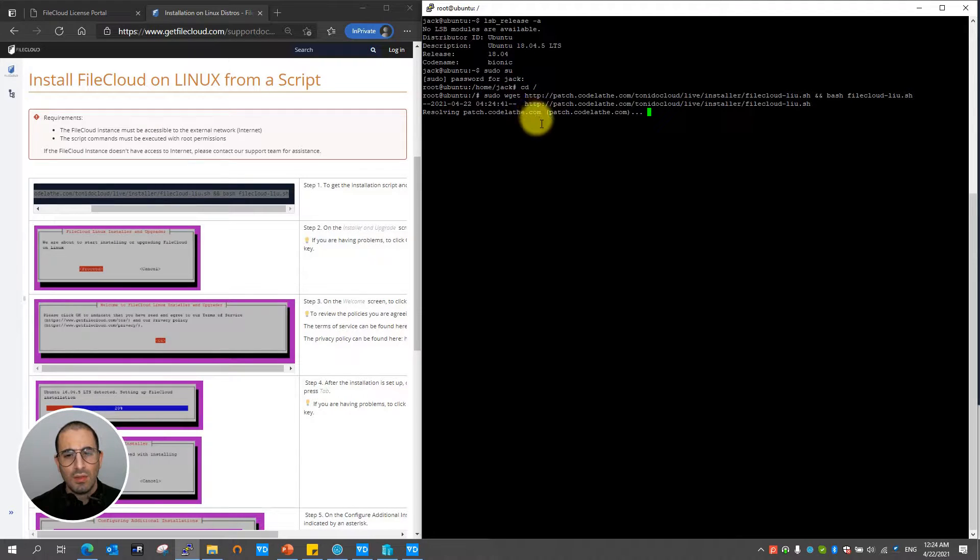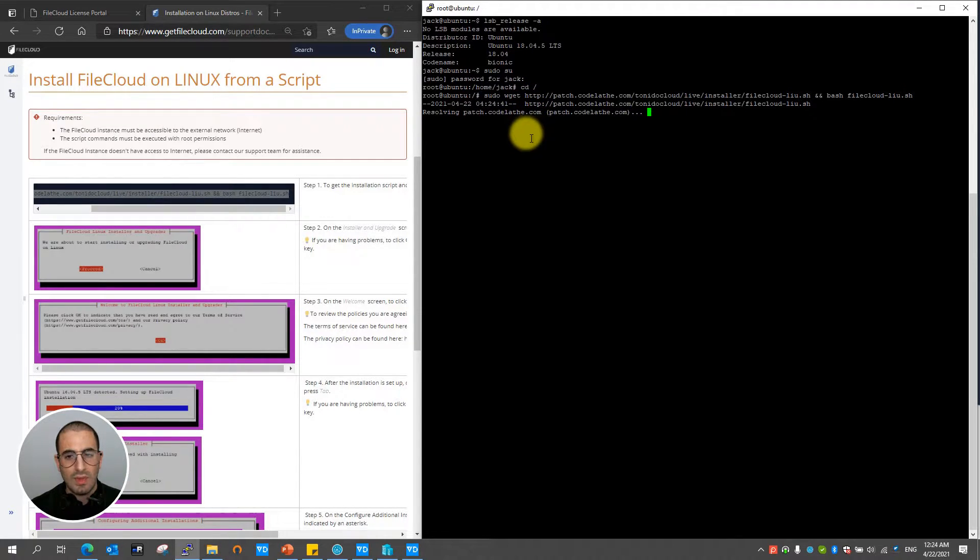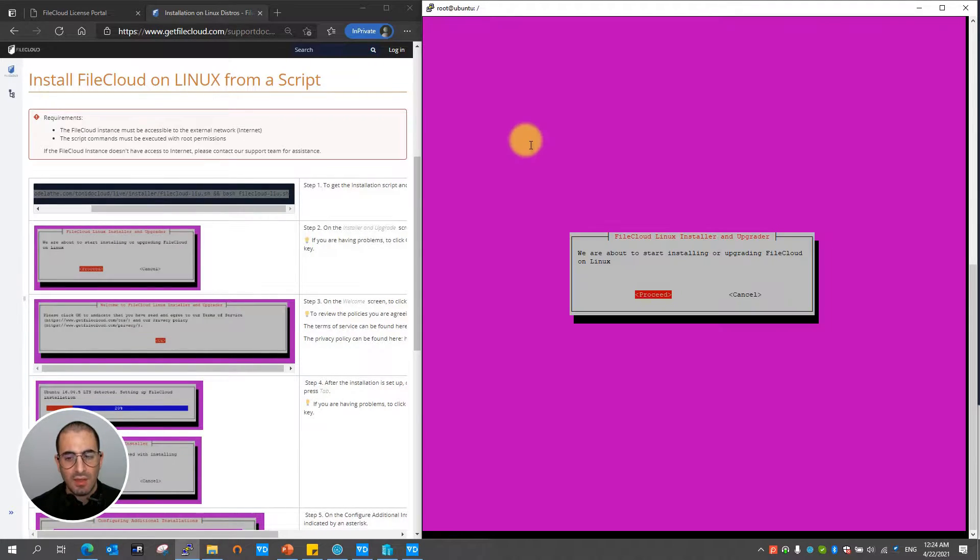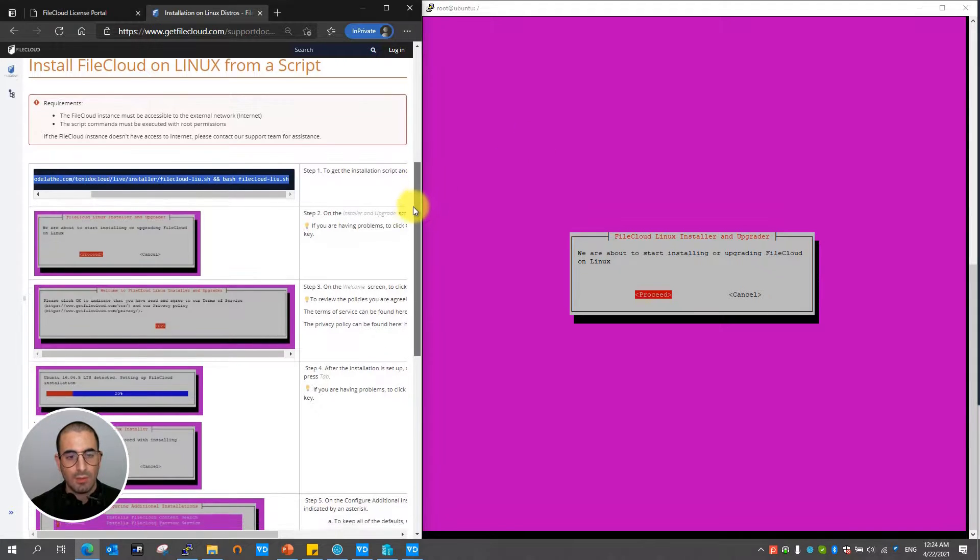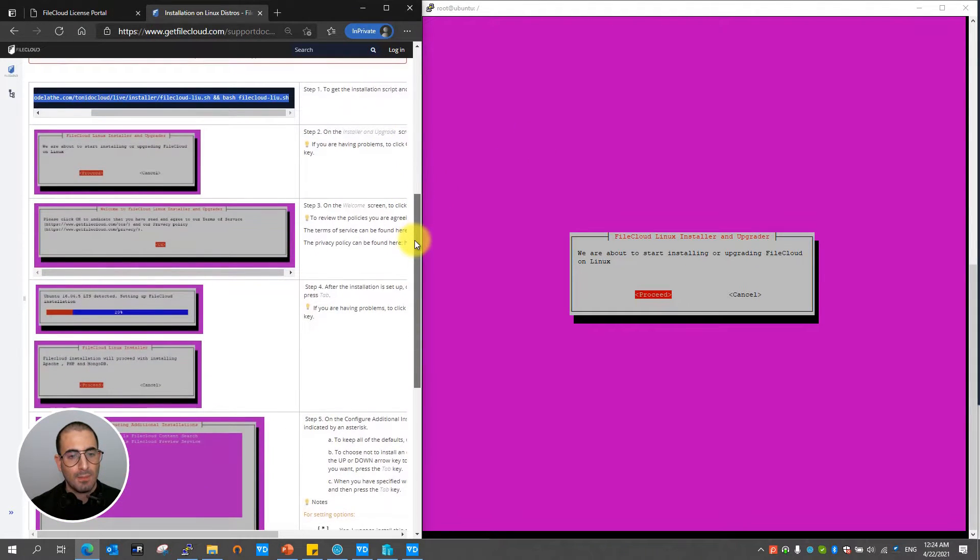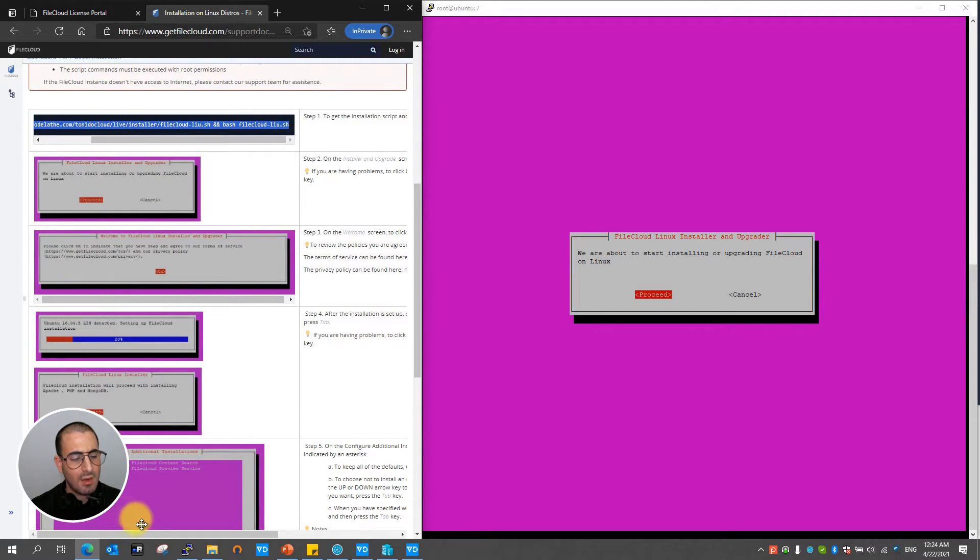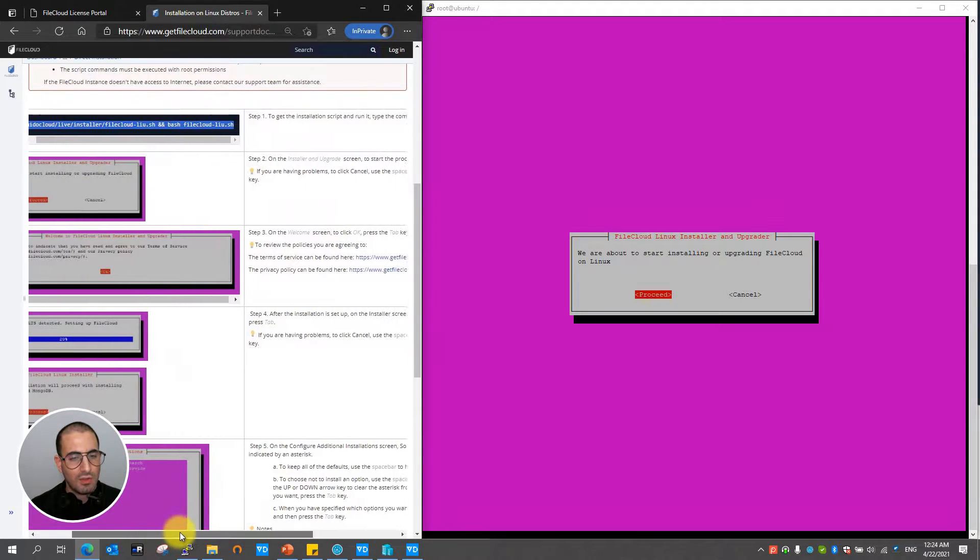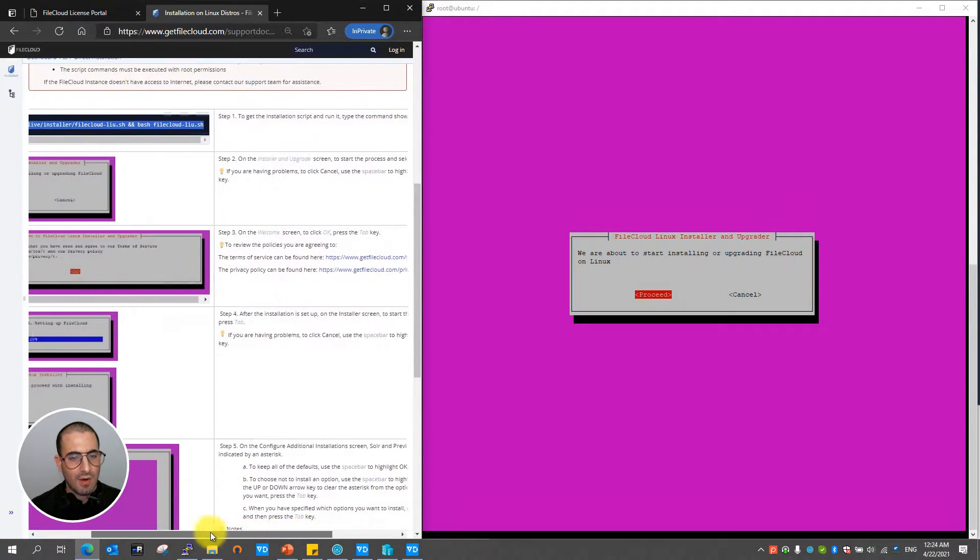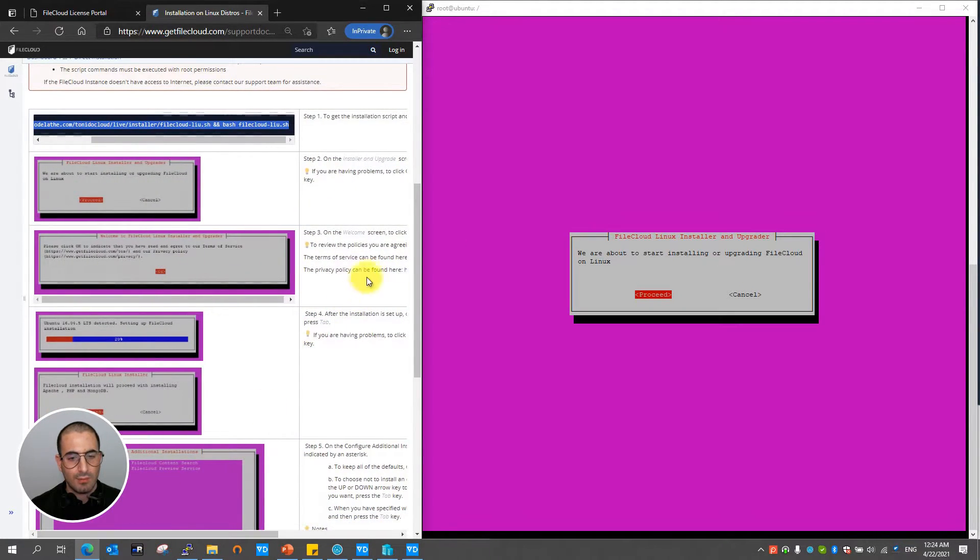Once done FileCloud will begin to download the needed dependencies so we can proceed with installation. As you can see with our guide you're going to be able to see step by step all the installation steps that FileCloud will provide you.